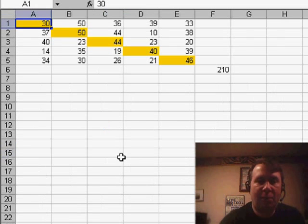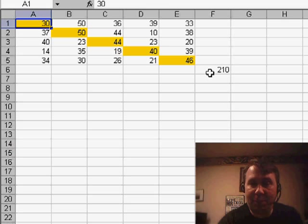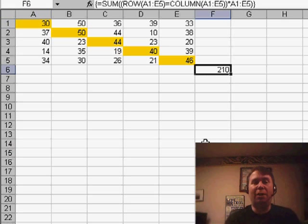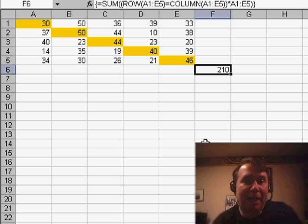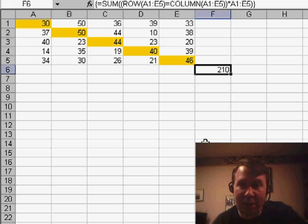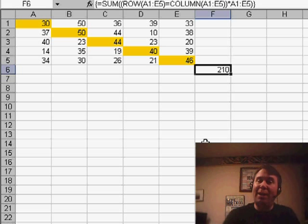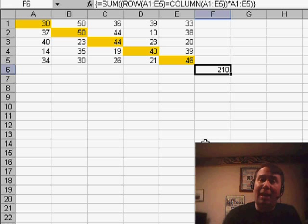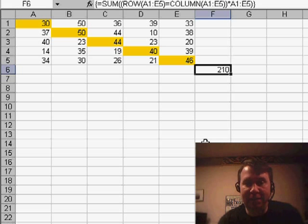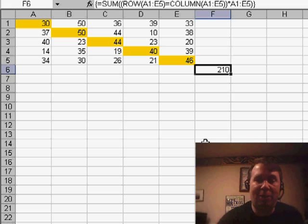Now, yesterday, we used a formula from Chip. It was an array formula that said we're going to go through and compare the row number for each cell in this data set with the column number for each cell in this data set, and when they're equal, we're going to get a 1 and multiply that by the whole data set, basically just to give us the numbers along the diagonal.